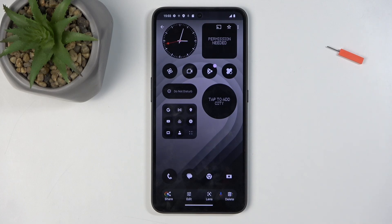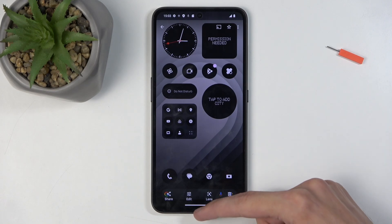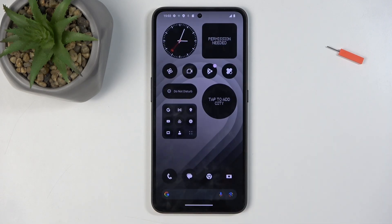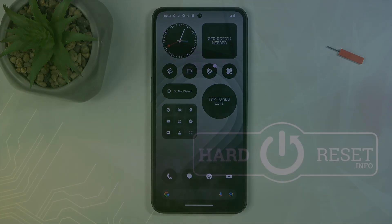Obviously, later on down the line, it will be much simpler to find any kind of screenshot that I've captured some time ago in this album, as it just shows you screenshots in here. With that being said, hopefully you found this very helpful. If you did, don't forget to hit like, subscribe, and thanks for watching.